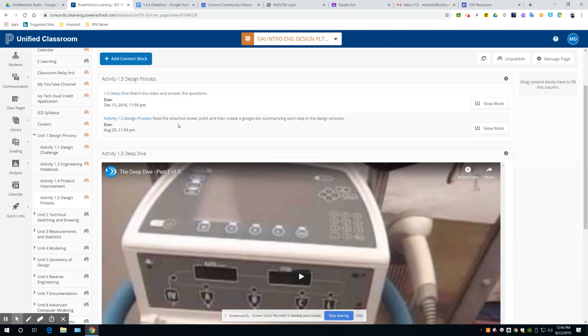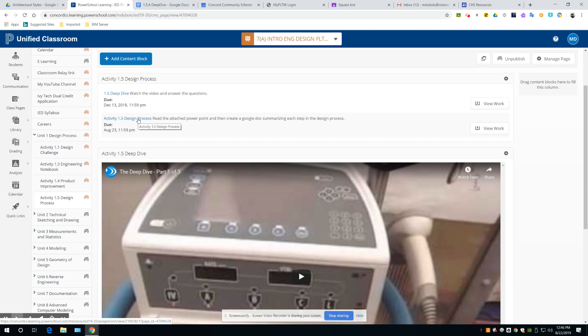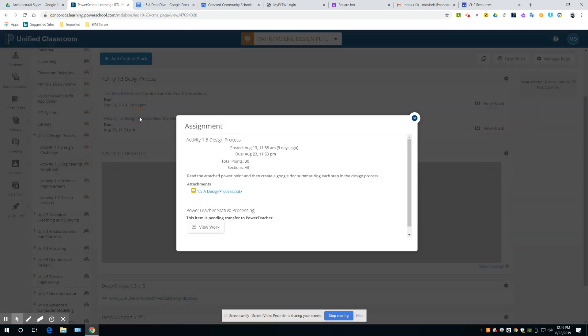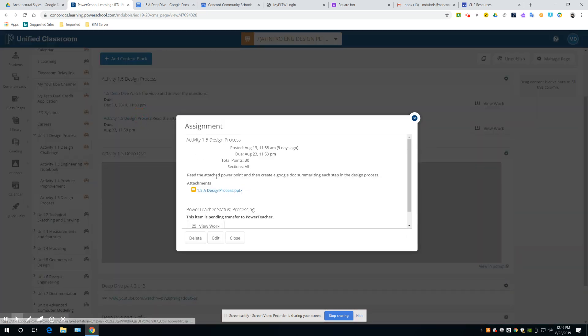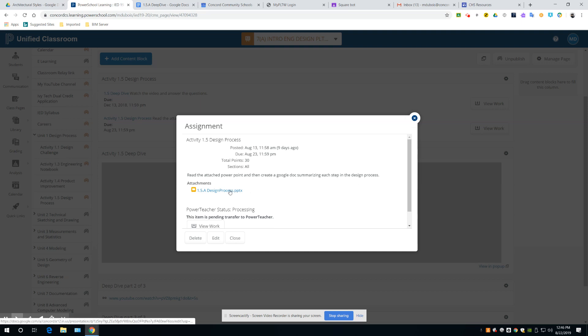There's two things you're going to do. The first one is going to be this activity here, Activity 1.5, Design Process. If you click it, you're going to read the attached PowerPoint, and then create a Google Doc summarizing each step in the design process. So you have to load up this PowerPoint.